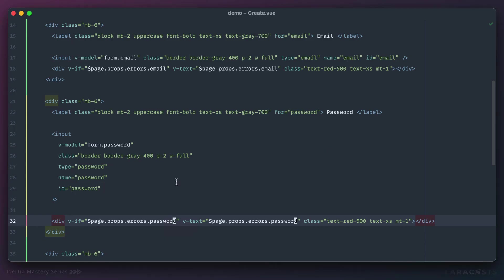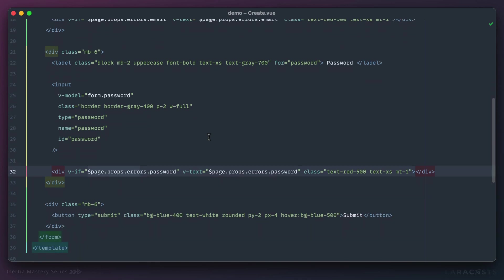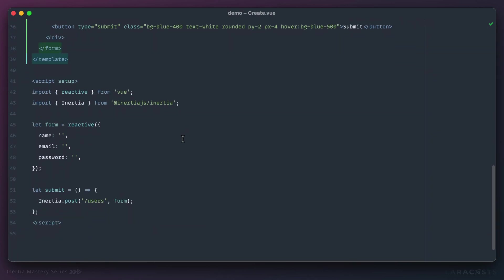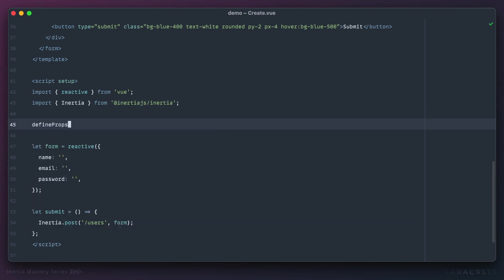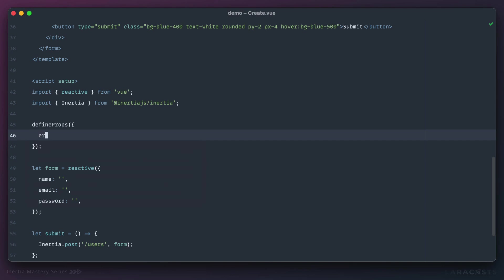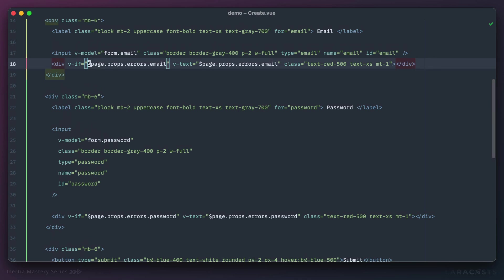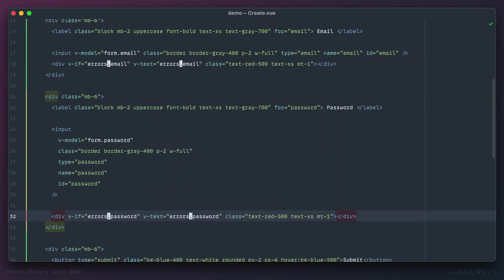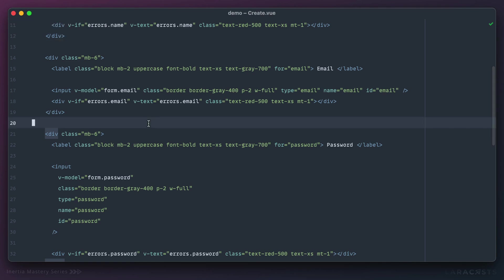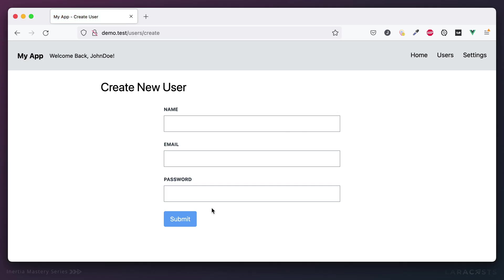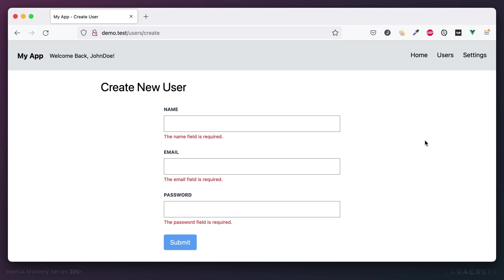Another way, if you don't want to reach into the page component, is to declare errors as a prop. Since we're using the composition API, we'd use defineProps and accept errors there. That gives us local access to them, allowing us to replace every occurrence of page.props.errors with simply errors. Come back to Firefox, refresh, give it one more shot, and it still works.